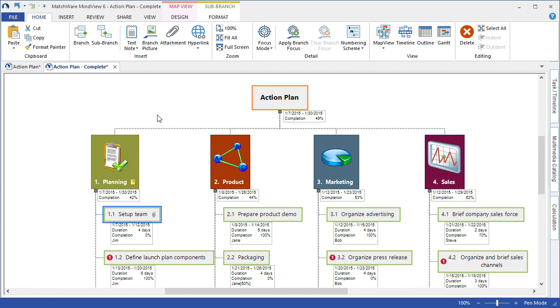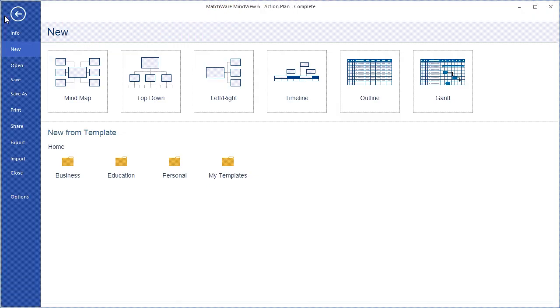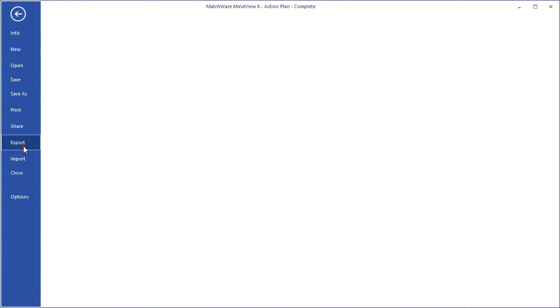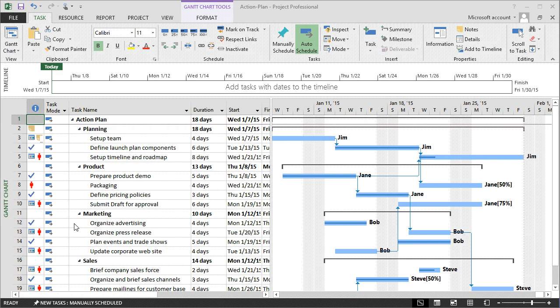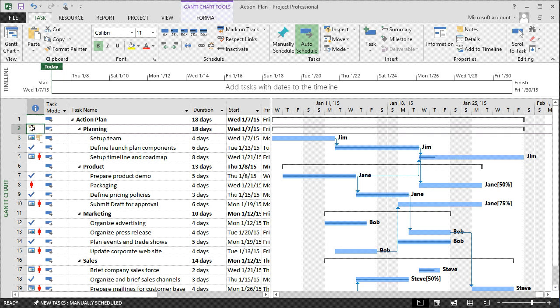For our Microsoft Project enthusiasts, MindView can communicate directly with Microsoft Project by choosing Export, MS Project. As you can see, the MindView document has been converted into a standard Microsoft Project file with the corresponding task information, any notes or descriptions that were brought over from MindView, resource allocation is included, as well as predecessors.